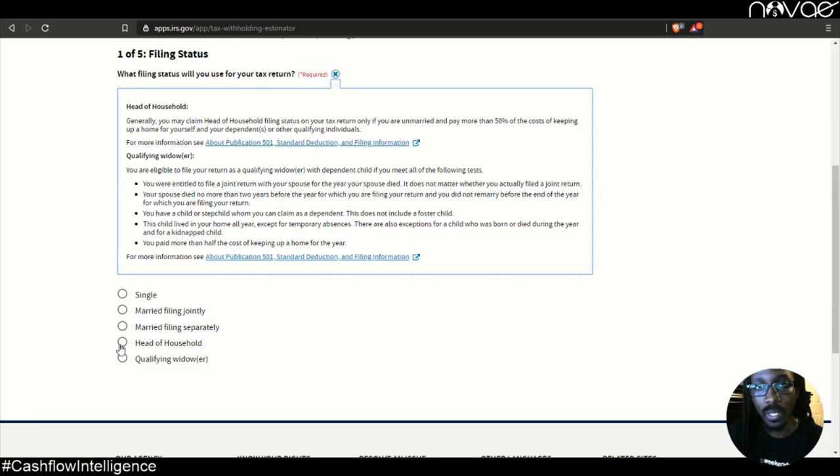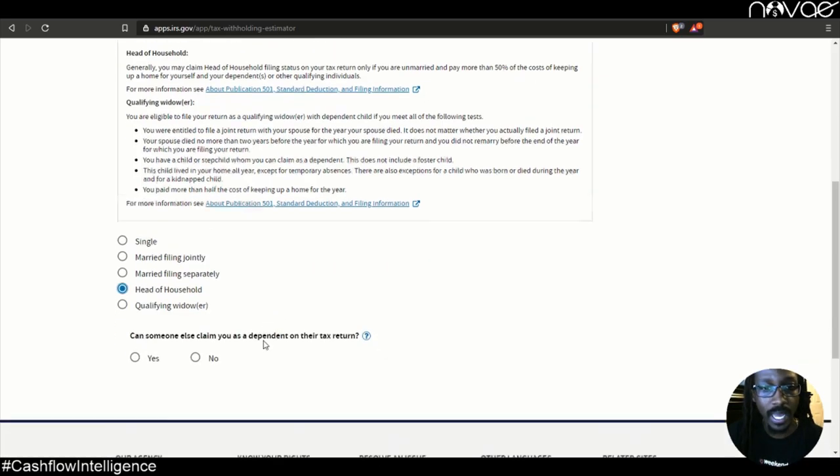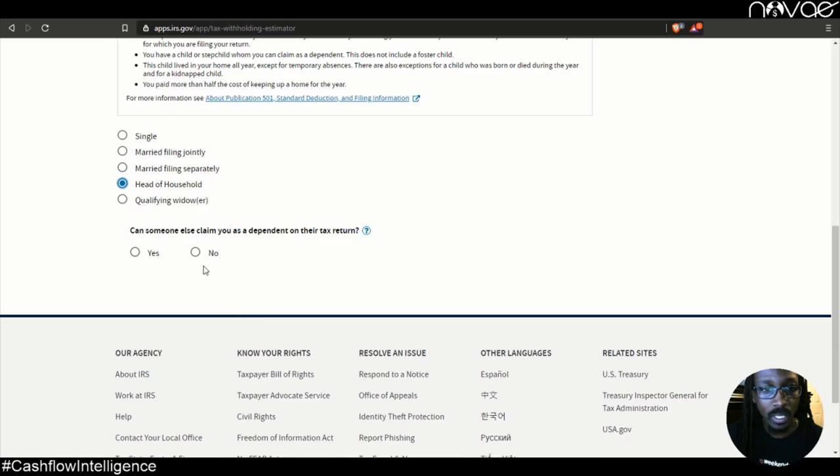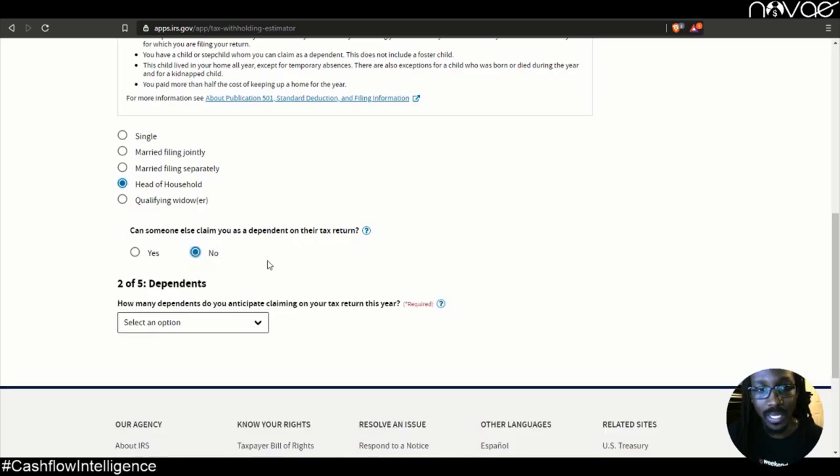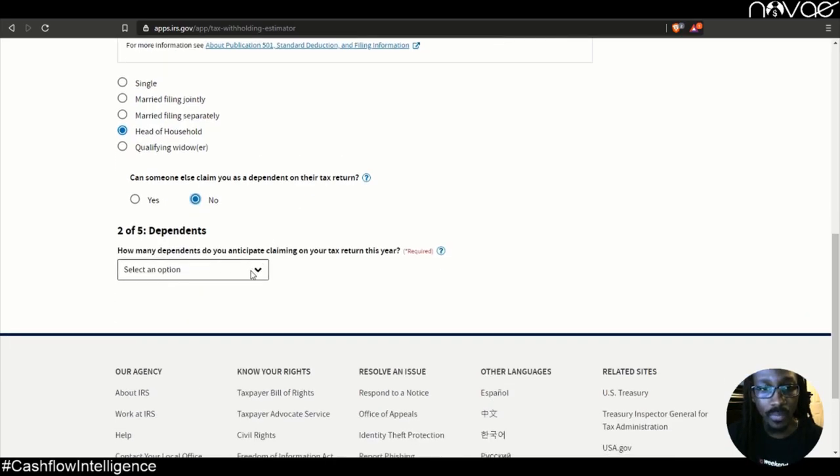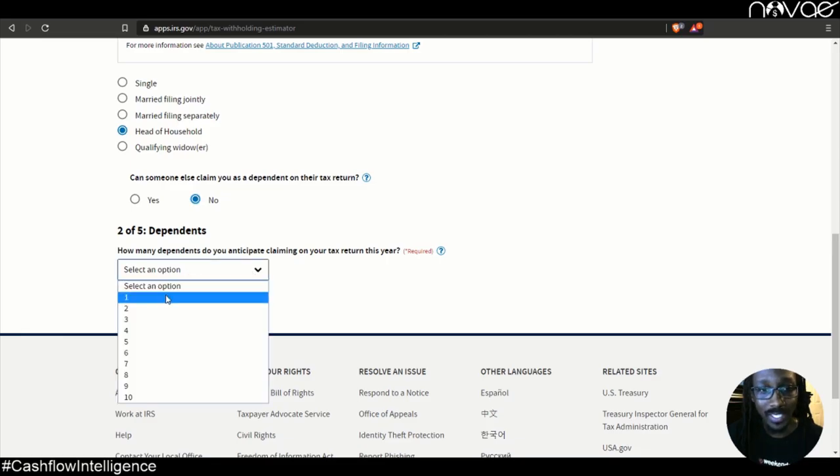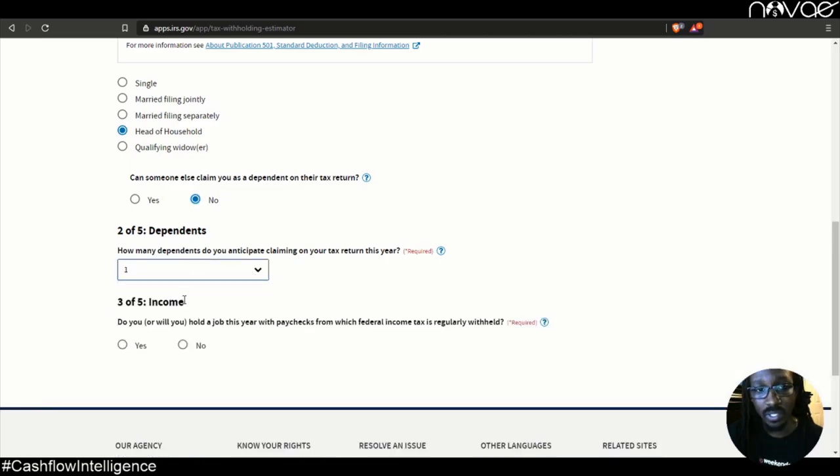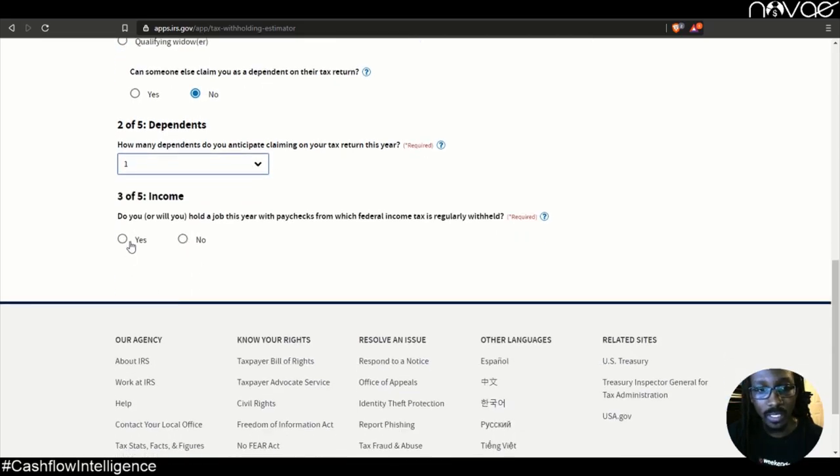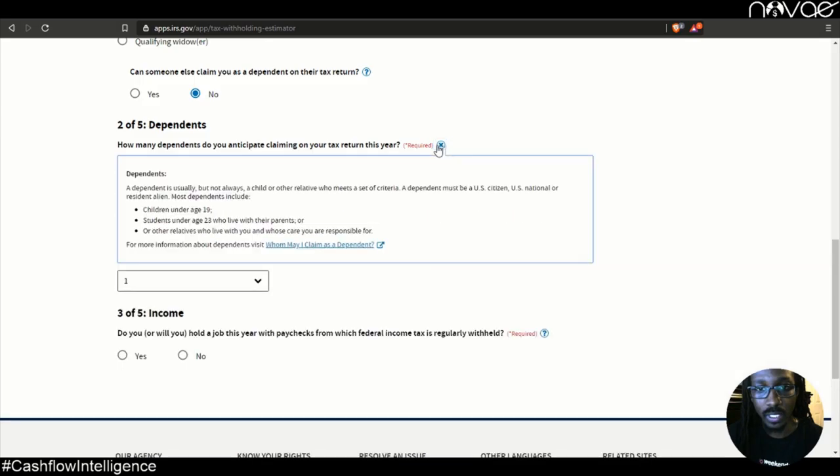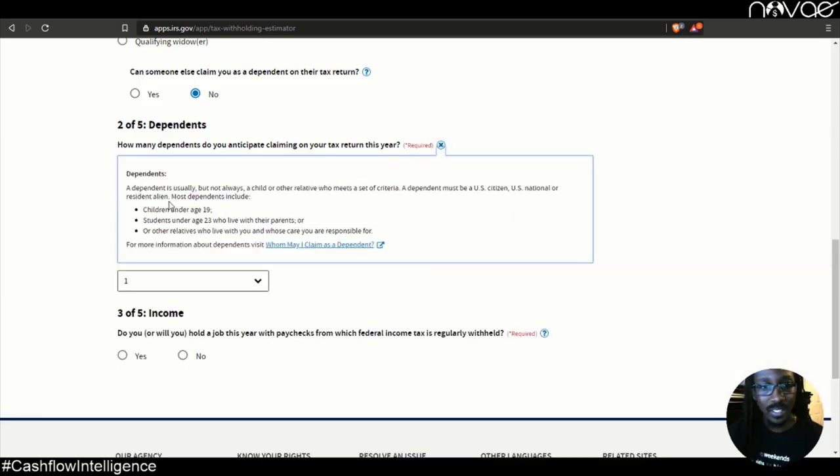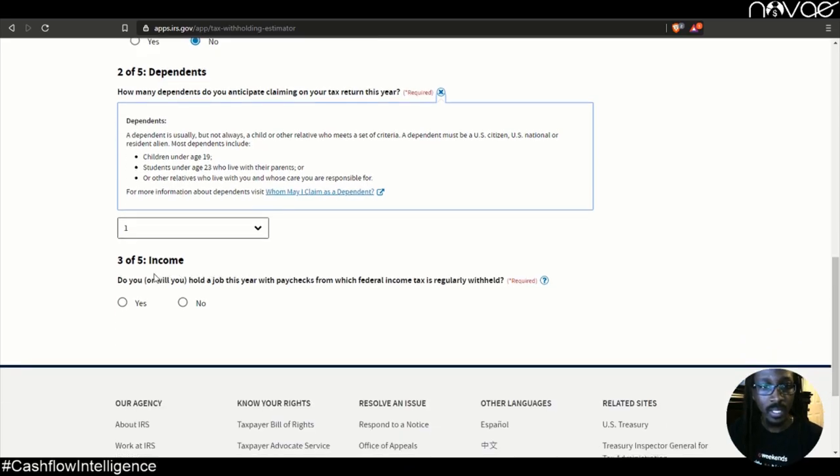In this example, we're going to be a single dad with one child. So we're going to say head of household. Can someone else claim you as a dependent on their tax return? Most people are going to say no, if you're living on your own. How many dependents do you have? We're just going to say one in this case, one child. And of course, you can click on the tax help little tip here, and it tells you what a dependent is. So you're never really in the dark with this.